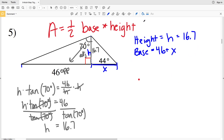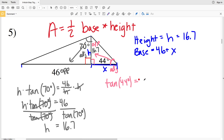Now we just need to figure out the base, which we need X to do. We're given that this angle is 44 degrees, and since this is a right triangle we can use a trig function. We now know that the opposite side — our height — is 16.7, and we're looking for X, which is our adjacent side. Opposite and adjacent, again we'll use tangent. So the tangent of 44 degrees equals the opposite side, our height of 16.7, over our adjacent side X.